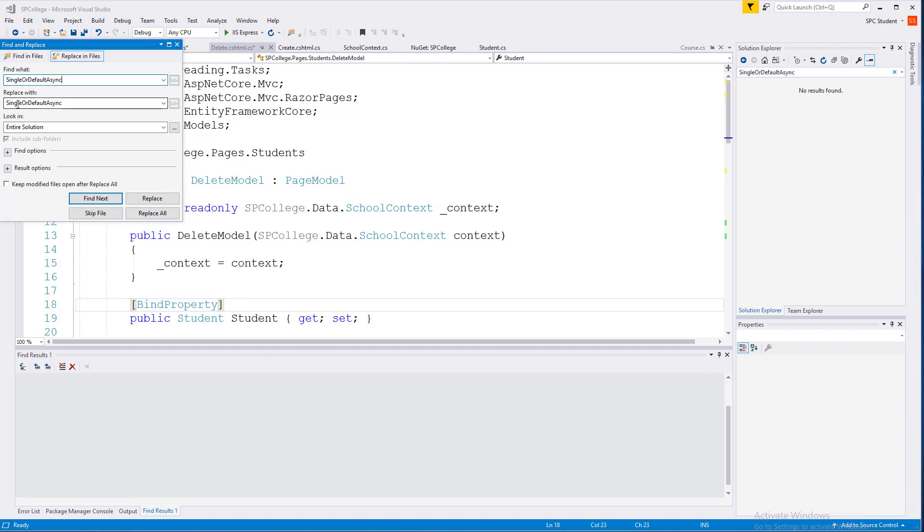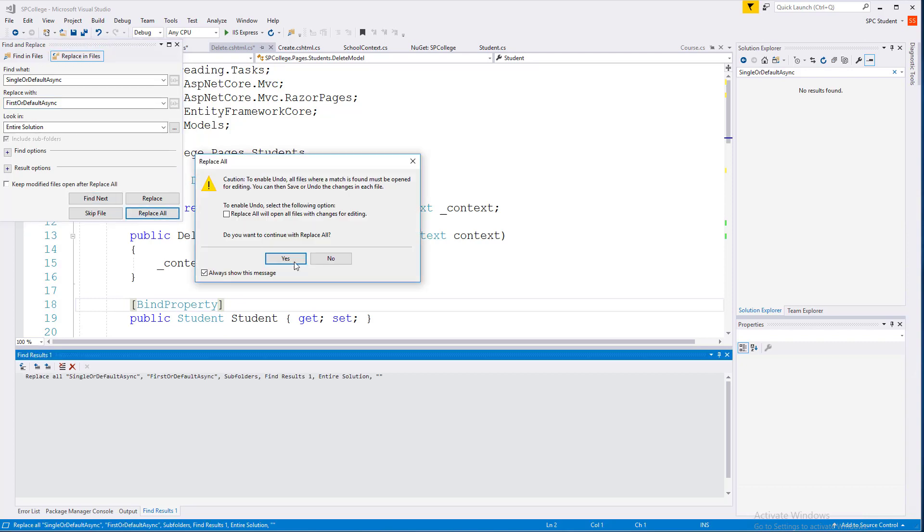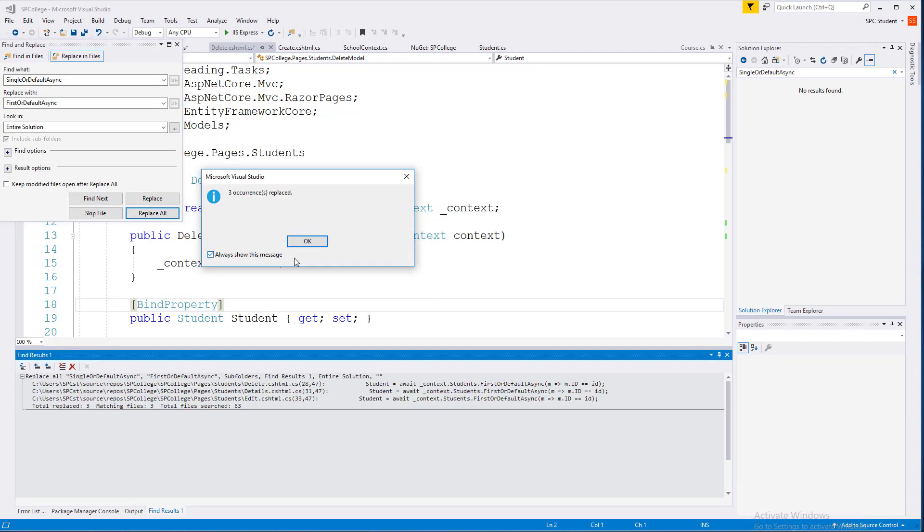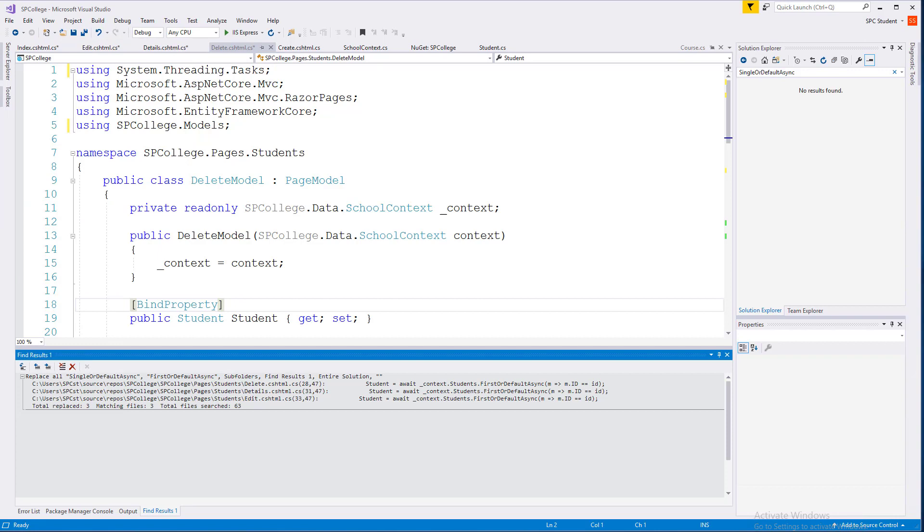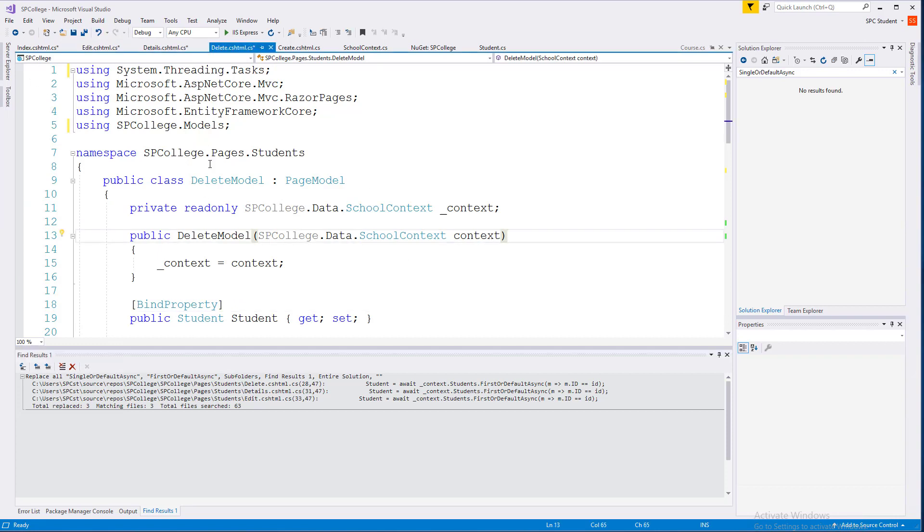That's actually in the wrong place. Put that there, and then let's change this to first or default async. Look in the entire solution and just replace all. Select yes, and in my case, three instances were replaced. I can go ahead and close my find-replace, and now let's make some changes to our Razor pages that were created earlier.